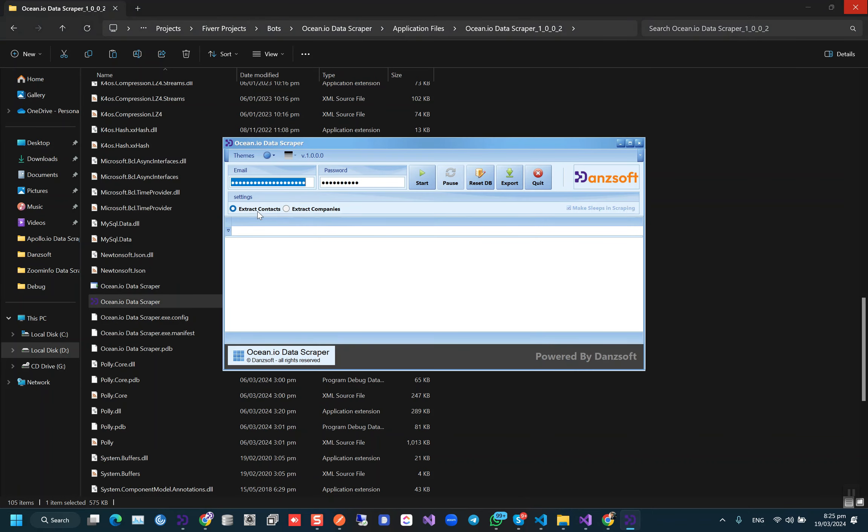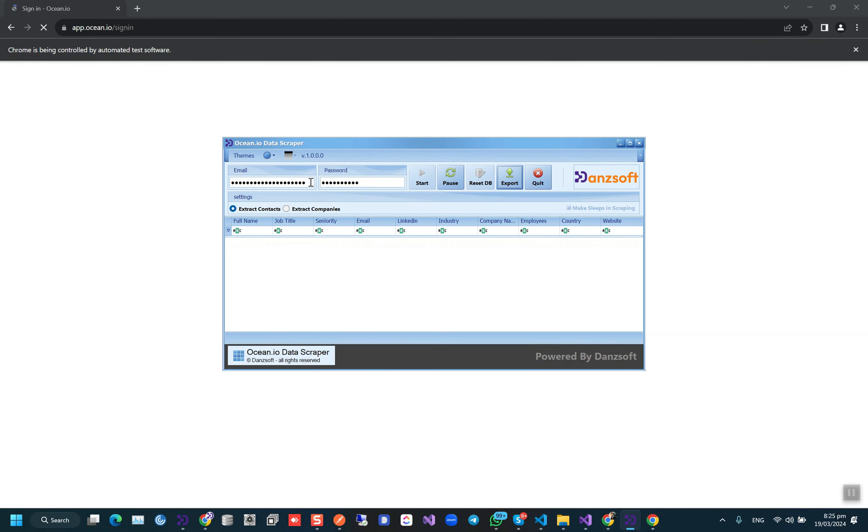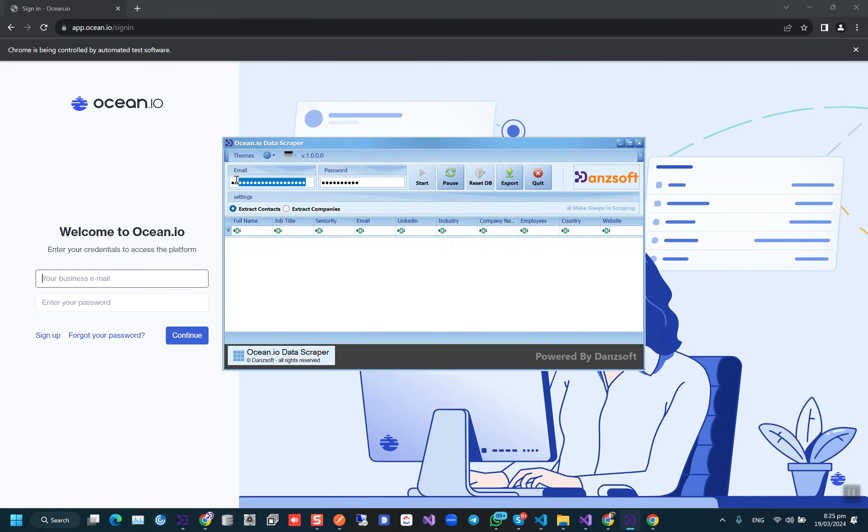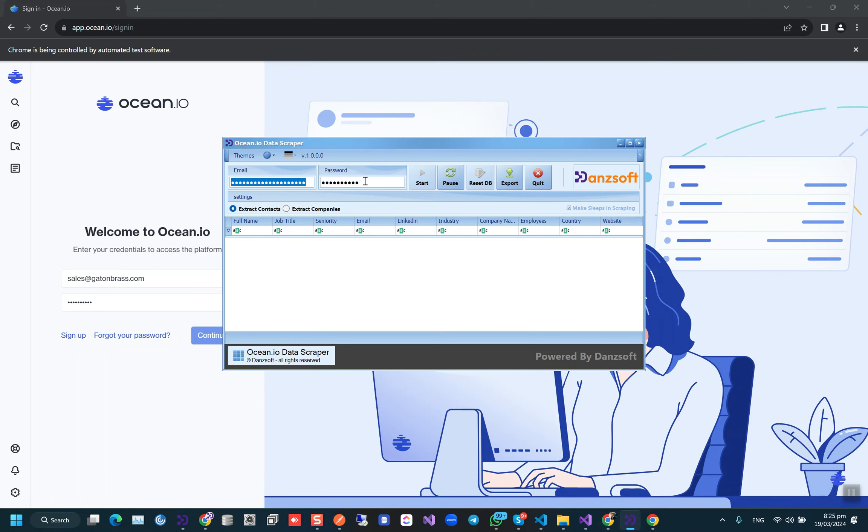This time let's do the contacts. Your username and password is here by default.